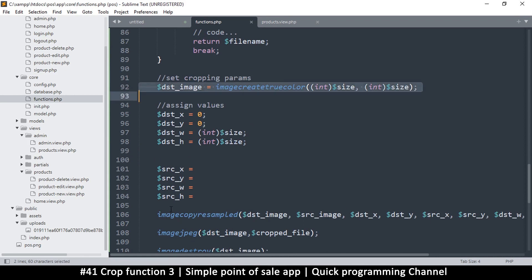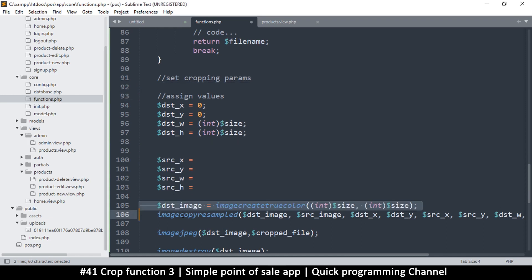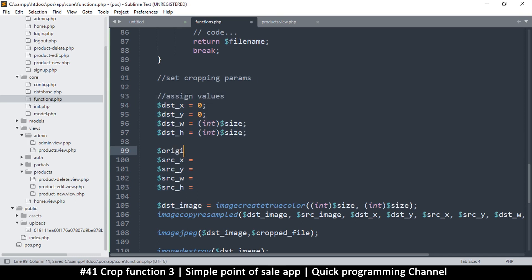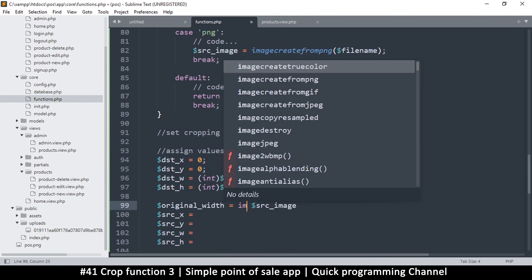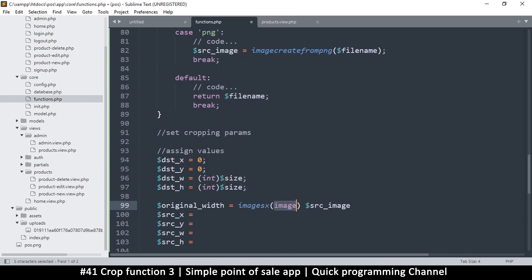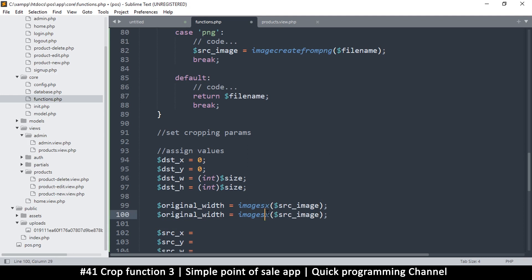For speed, I want to create the destination right before I do the cropping, so let me move this down here because this takes quite an amount of memory. Let's do all the calculations first and then set that up. The original width will come from the source image using a function called `imagesx`, which gets the x size of the image. And of course there's also `imagesy`, which gives the y — that's the height.